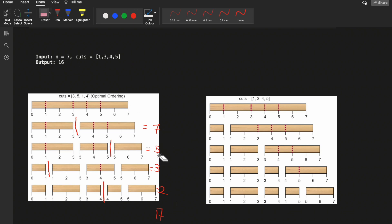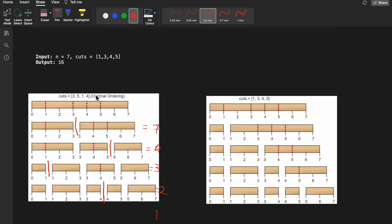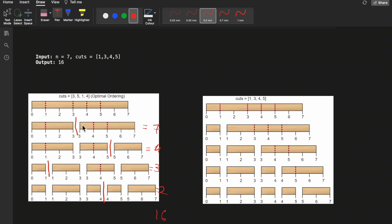Let me correct: that second stick is of length 4, not 5. The positions are 1, 2, 3, 4 — so it is length 4 on which we are making the cut. So the answer for this ordering is 16. I hope you now understand how cuts are made and what the cost means.